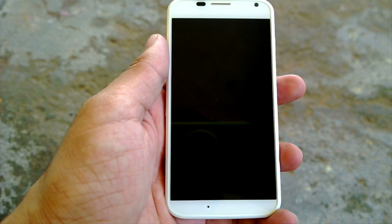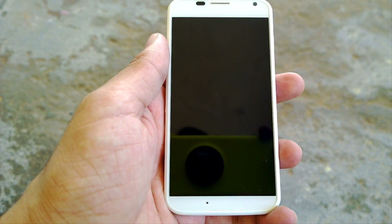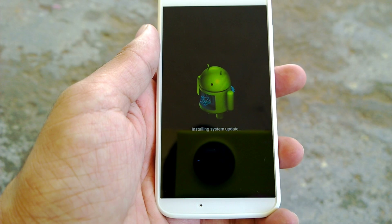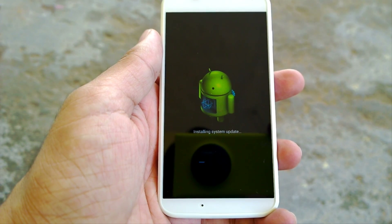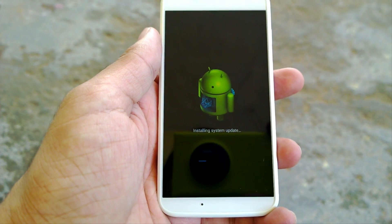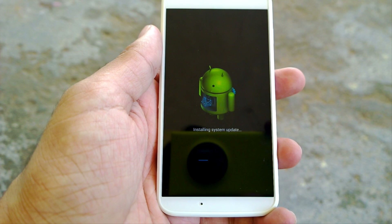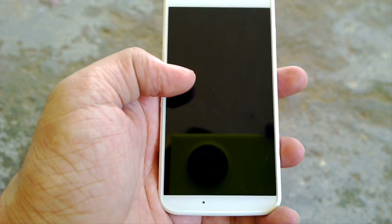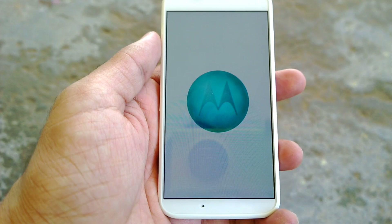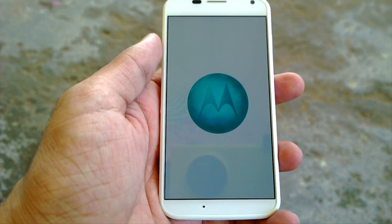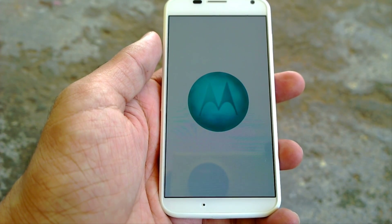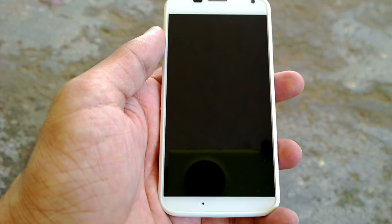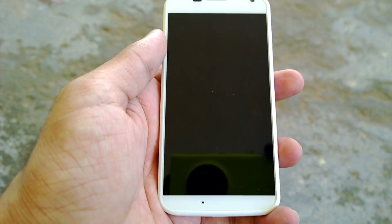This is at par with the timing of the Nexus 4 from Google getting the Android 4.4 KitKat update. As you can see, the system update is being installed right now, and the phone will restart a couple of times before the actual update is done.